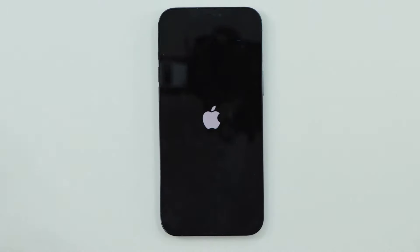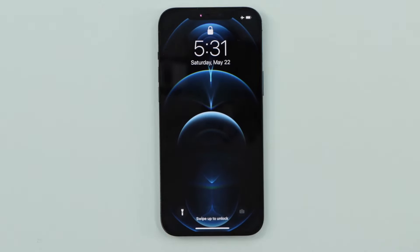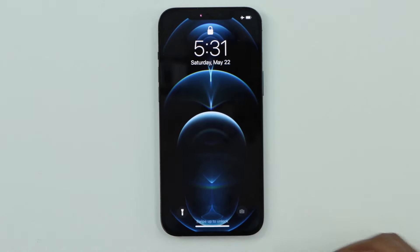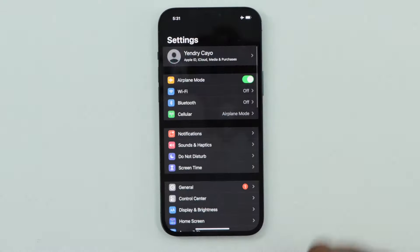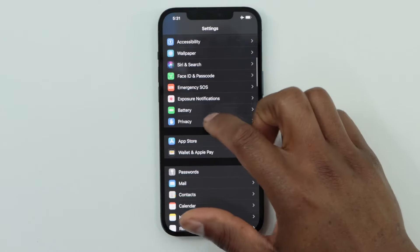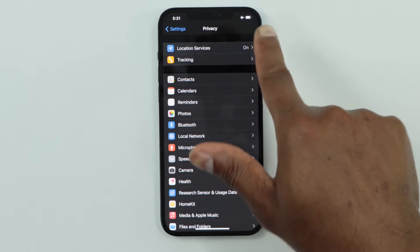Let me just wait until the phone is on to show you what else you need to do. Once your iPhone is on, unlock your iPhone, click on Settings, and scroll down until you see Privacy. Your phone should still be on Airplane Mode at this point.